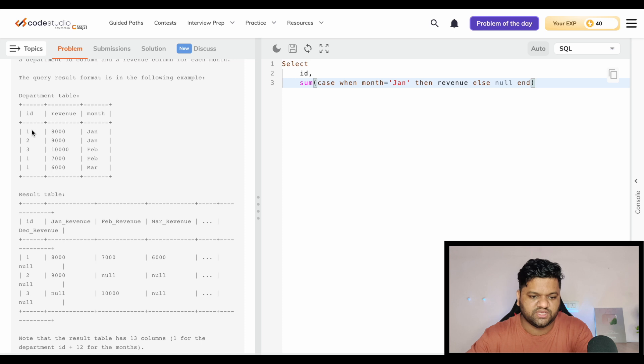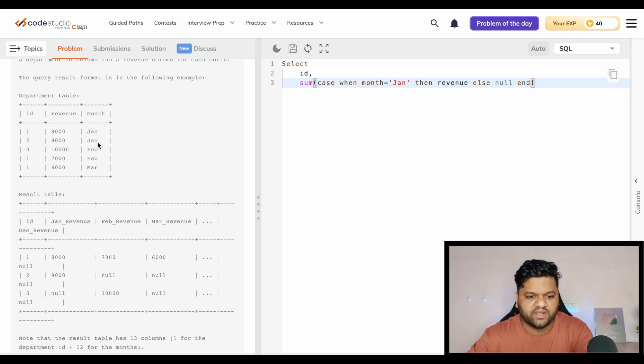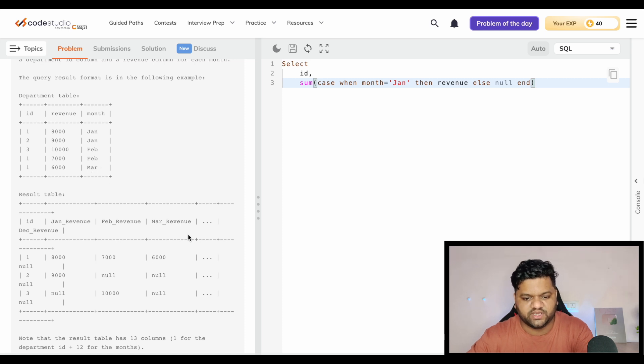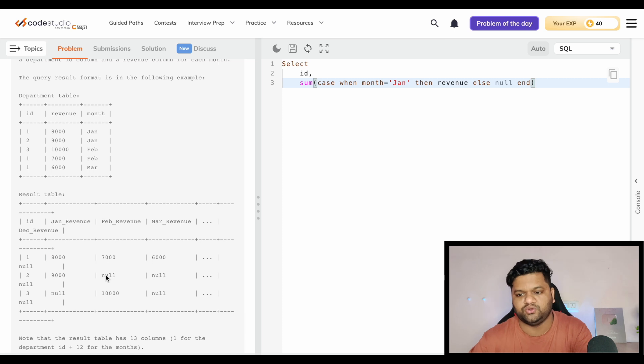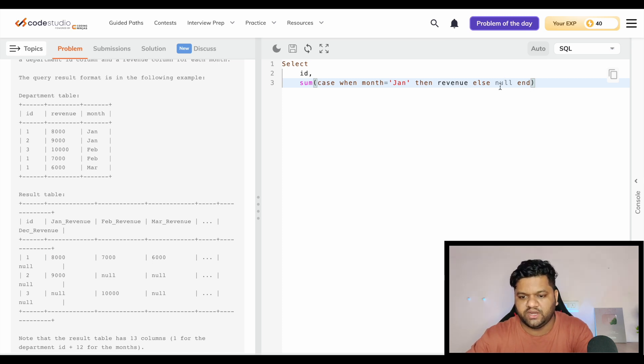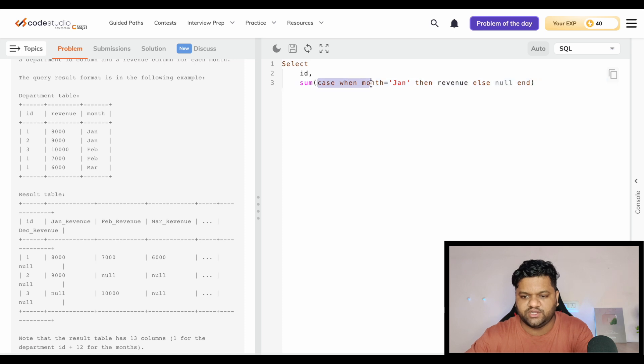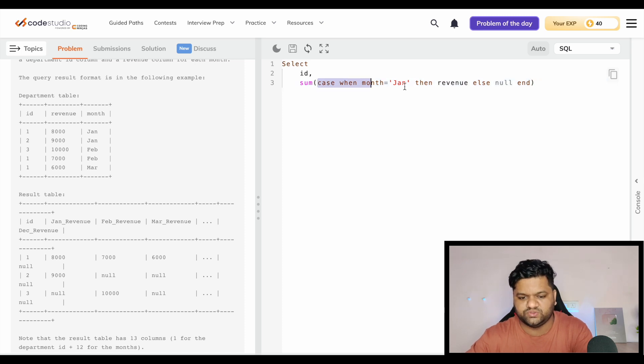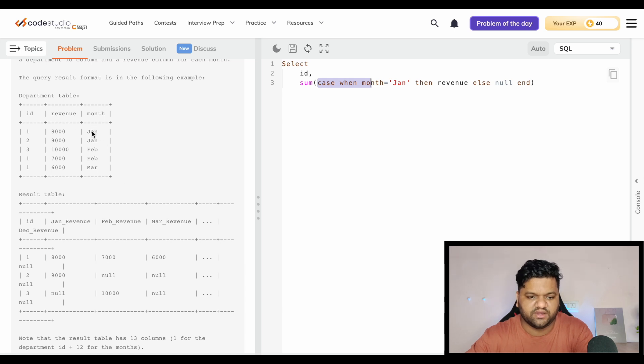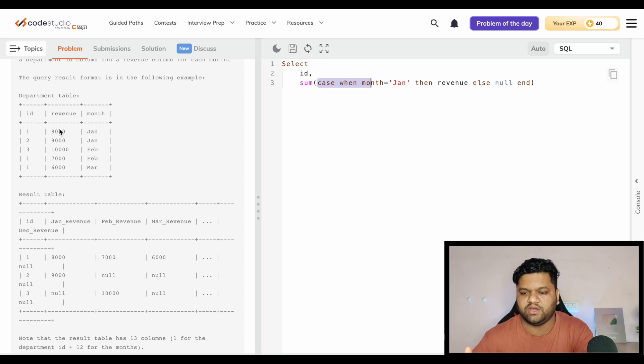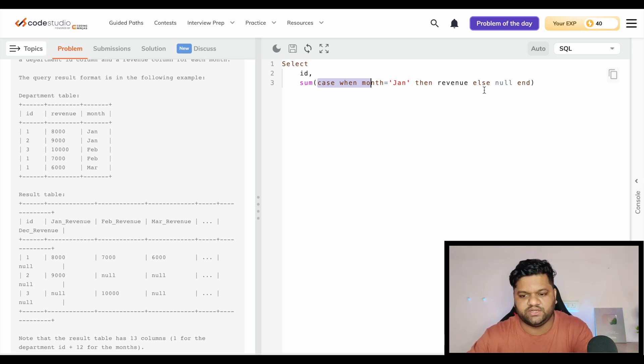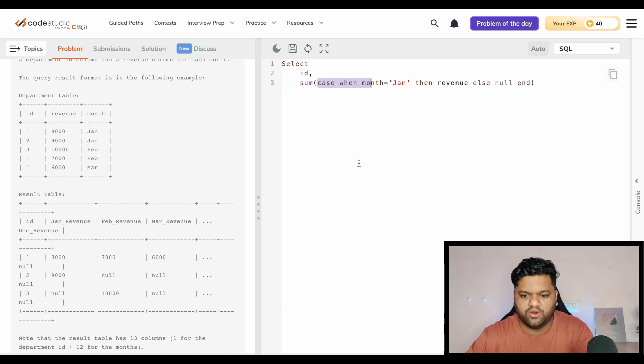Why are we picking null and not zero? Because if you look at this data format, for any department which made some revenue in Jan, Feb, March but not in April, May, June, it should look like null, not zero. This condition only filters those records where month equals Jan and wherever it sees month is Jan, it will pick the value revenue and keep on summing it up. Wherever it sees it's not equal to Jan, it will simply be null.